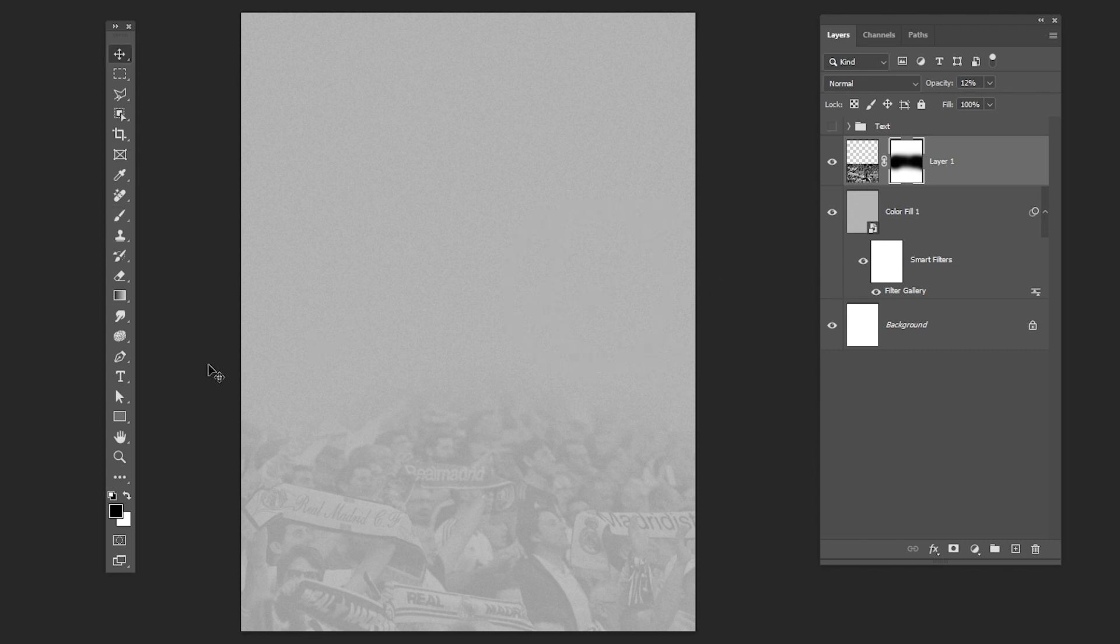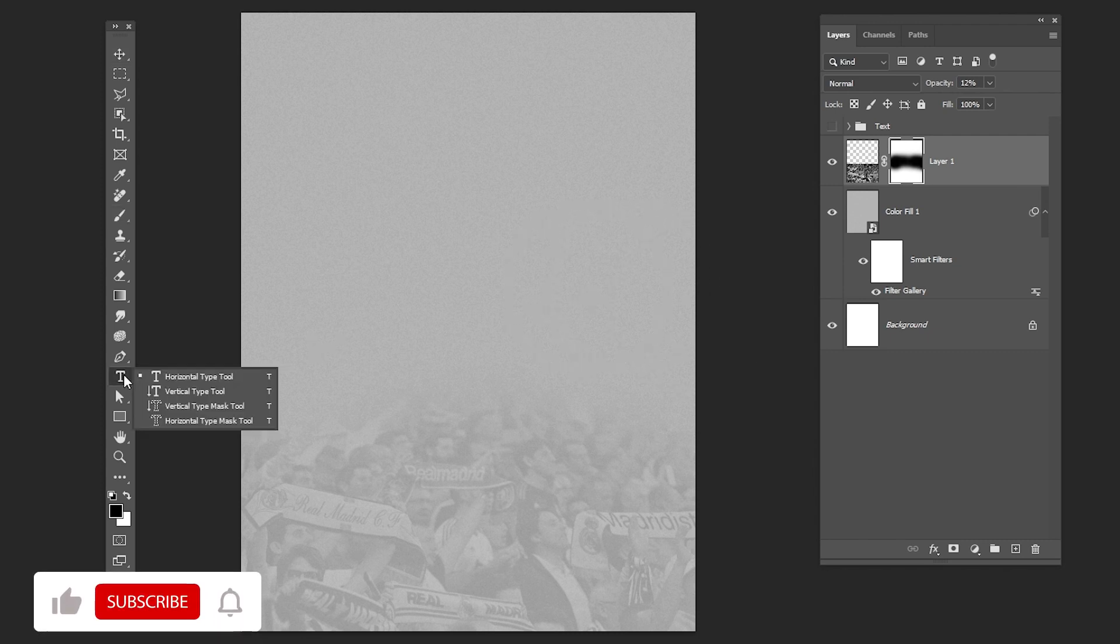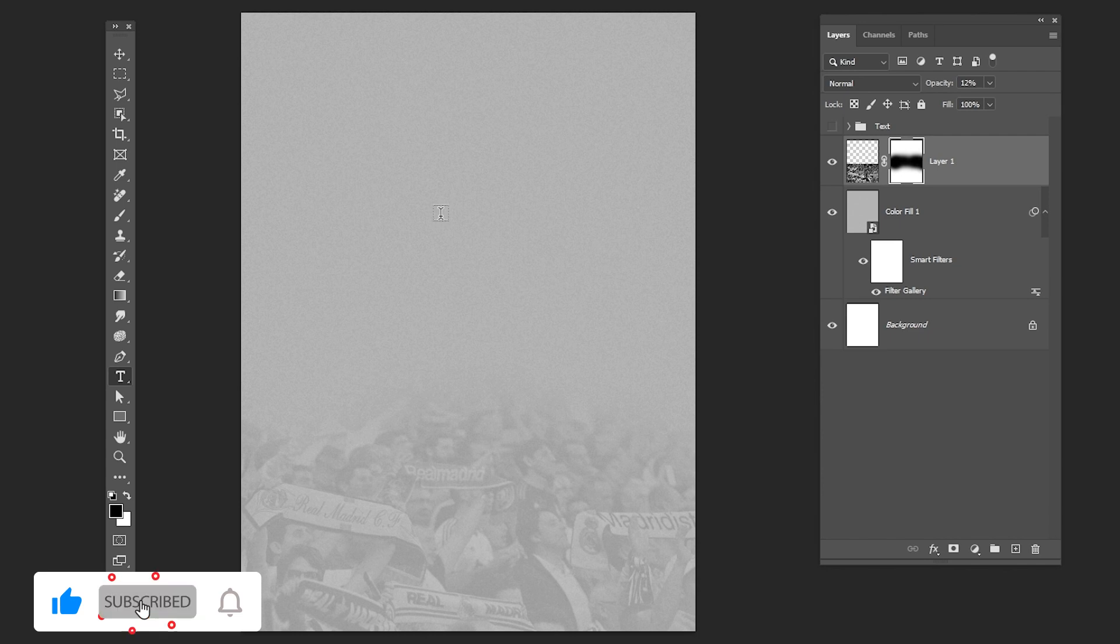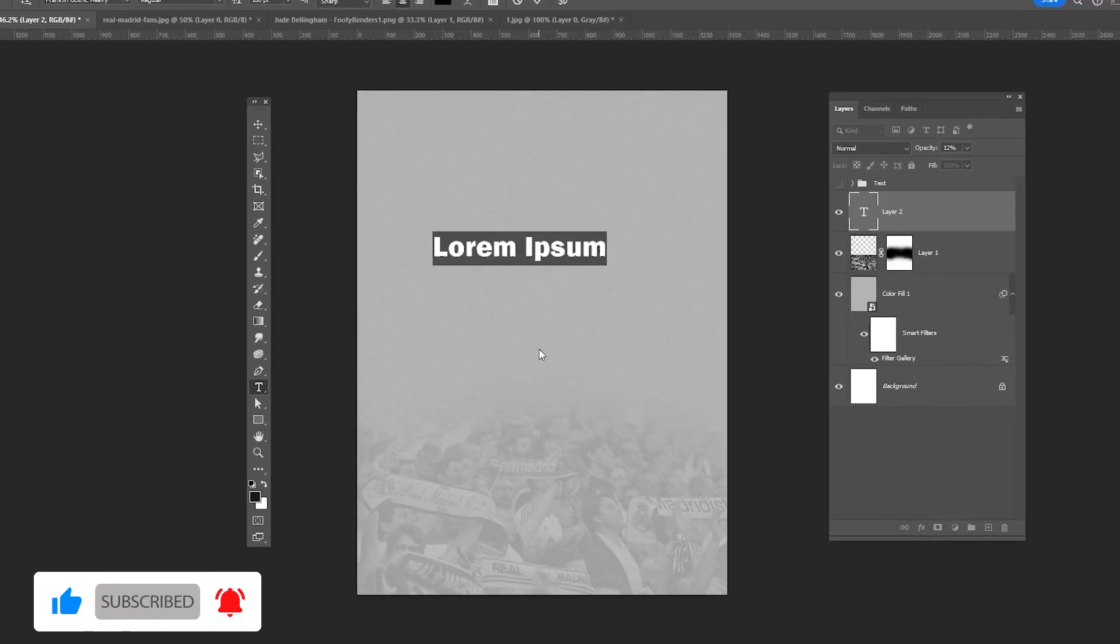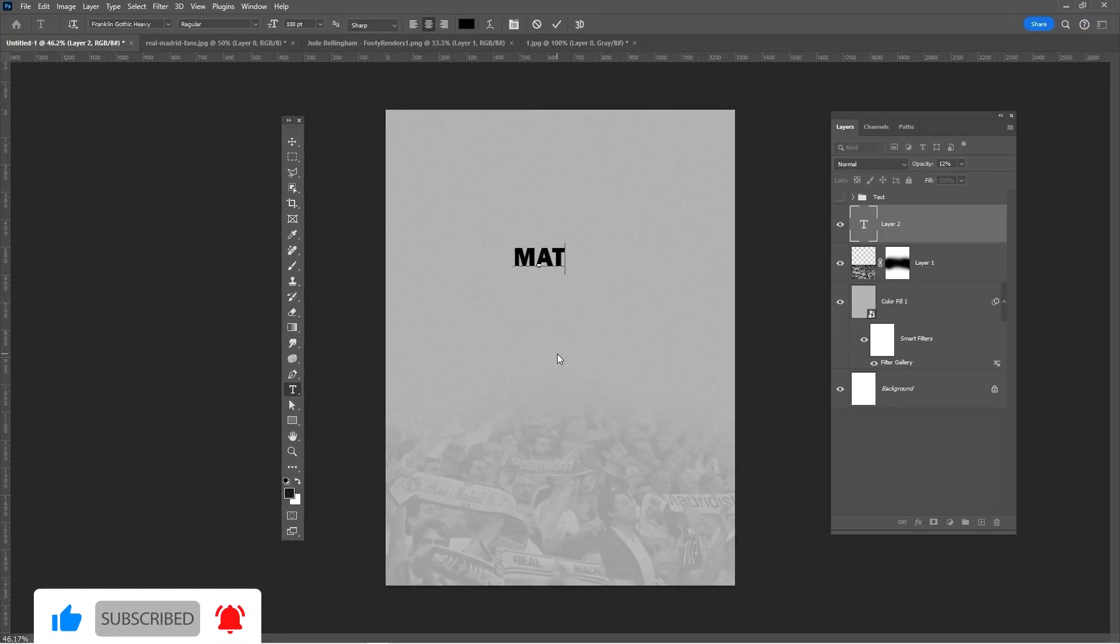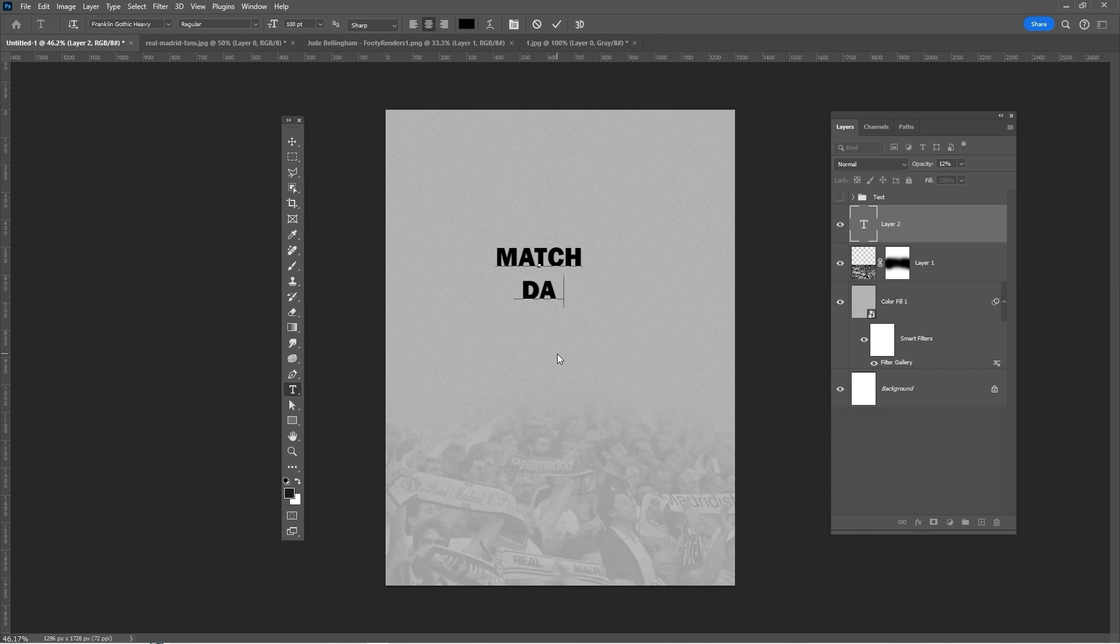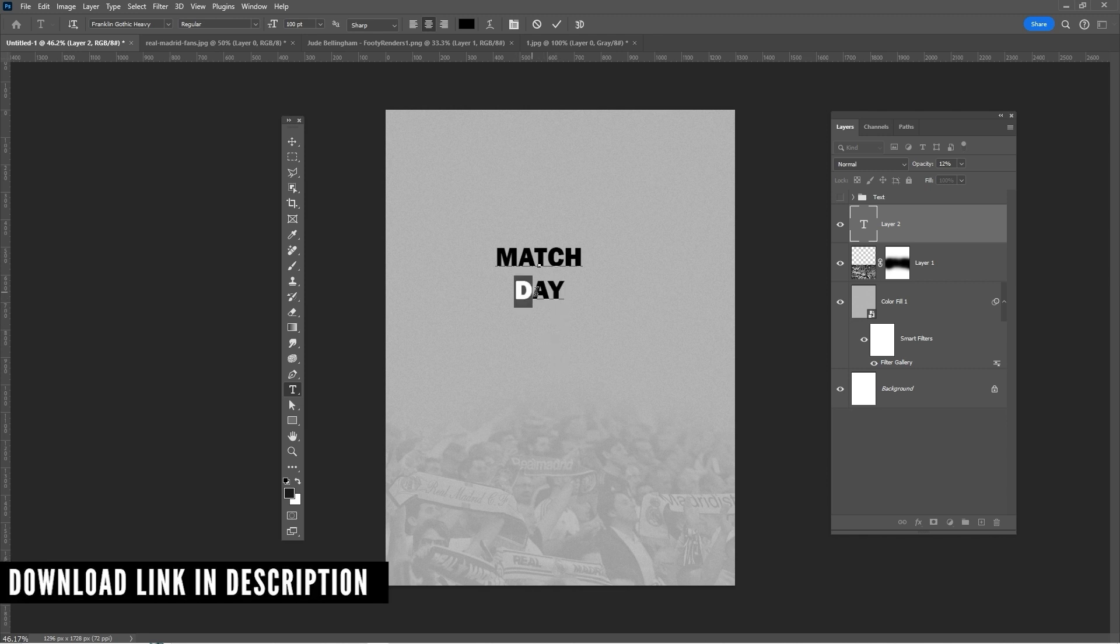Select the text tool, type your text and follow the process. I am using Franklin Gothic Heavy. Download link in the description.